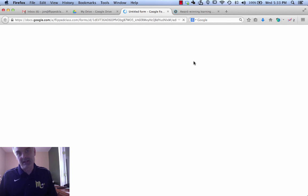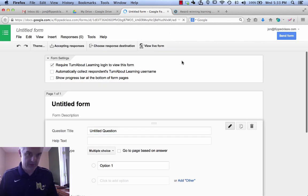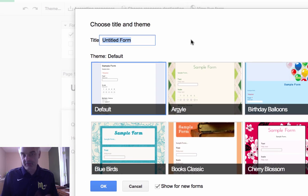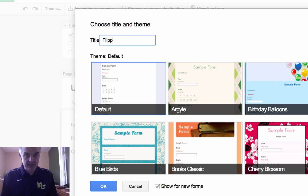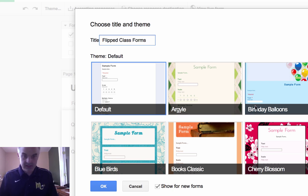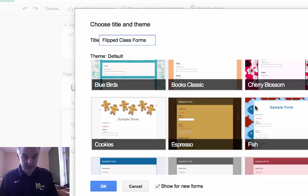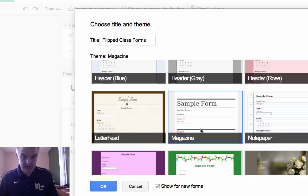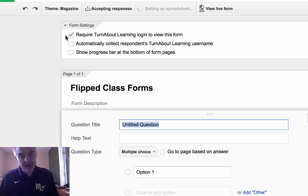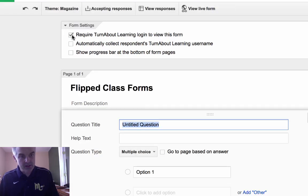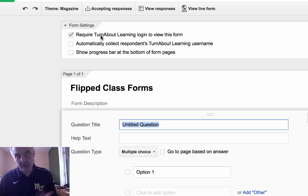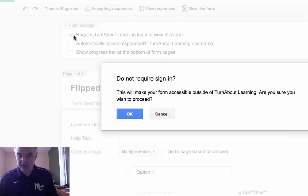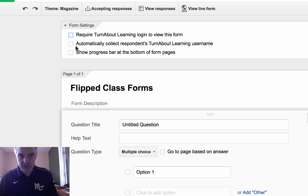A form is like an online quiz. You give the form a title, so I'm going to call this Flipped Class Forms. By the way, you can pick a background. I'll pick something simple, this one right here, the magazine look. Now, one thing I do think is important is that you may or may not want to require login to view this form if you're in your own school district with your own Google Apps account. I'm going to uncheck this. If you're in the same domain, you may want to have these boxes checked at the top.